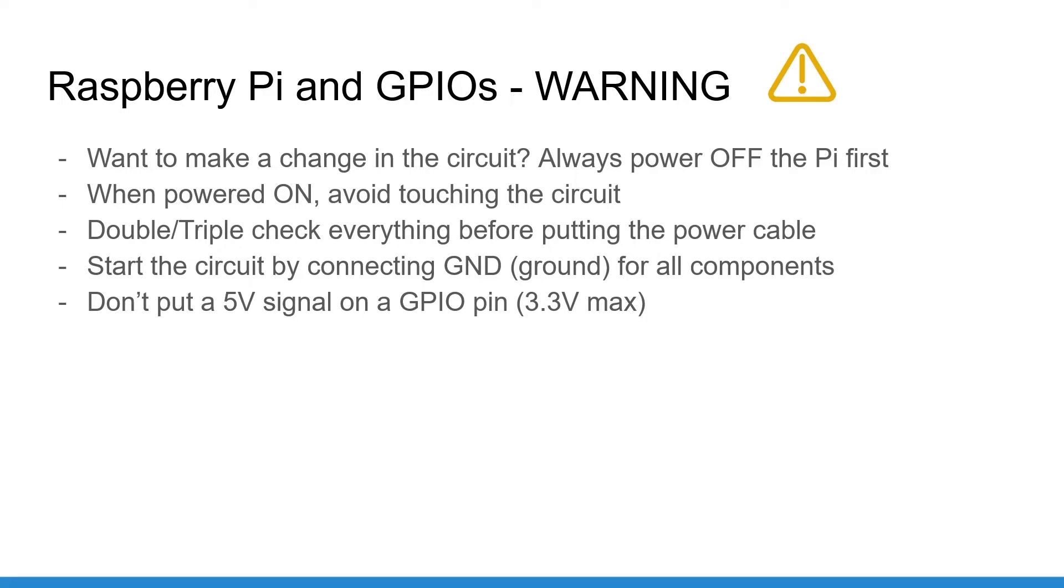Of course, I'm not saying that to scare you, I just want to make you extra careful with any hardware setup you will do in the future. If you follow what I do and if you always double check any setup before booting your Raspberry Pi, then everything will be okay. And now let's build our first circuit.